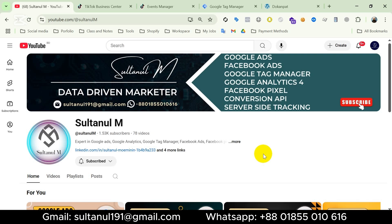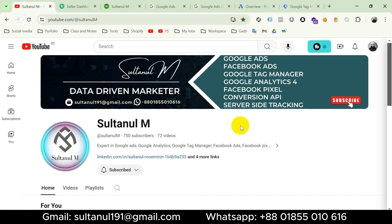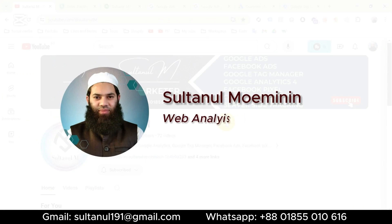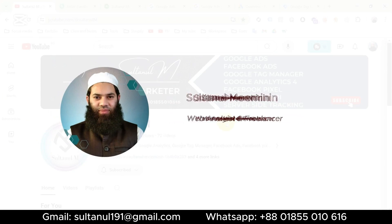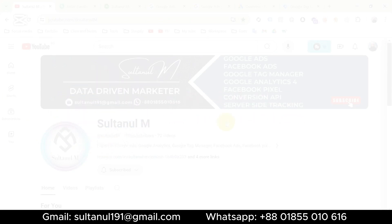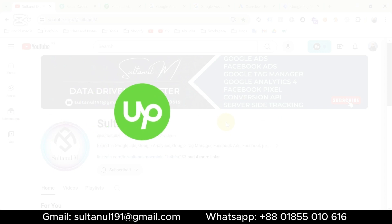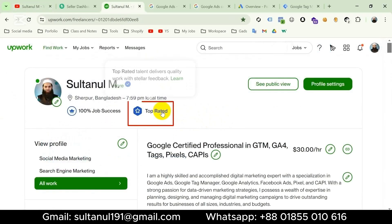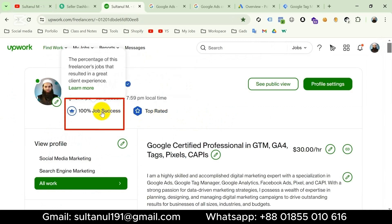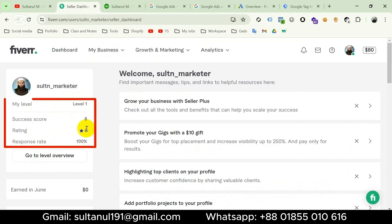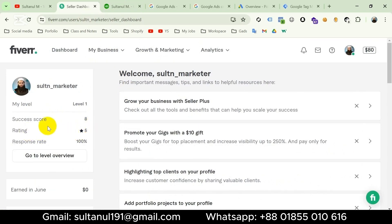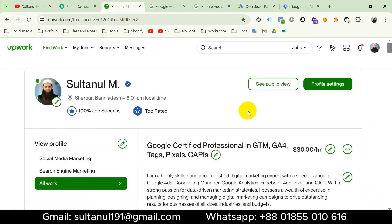First let me introduce myself. I'm Sultan, an expert web analyst and a professional freelancer working on marketplaces like Upwork and Fiverr. I am a top rated talent on Upwork with 100% job success and a level one seller on Fiverr with five-star ratings. If you need my services you can place an order on these marketplaces, otherwise you can contact me on my WhatsApp number or Gmail, like you can see below the video.